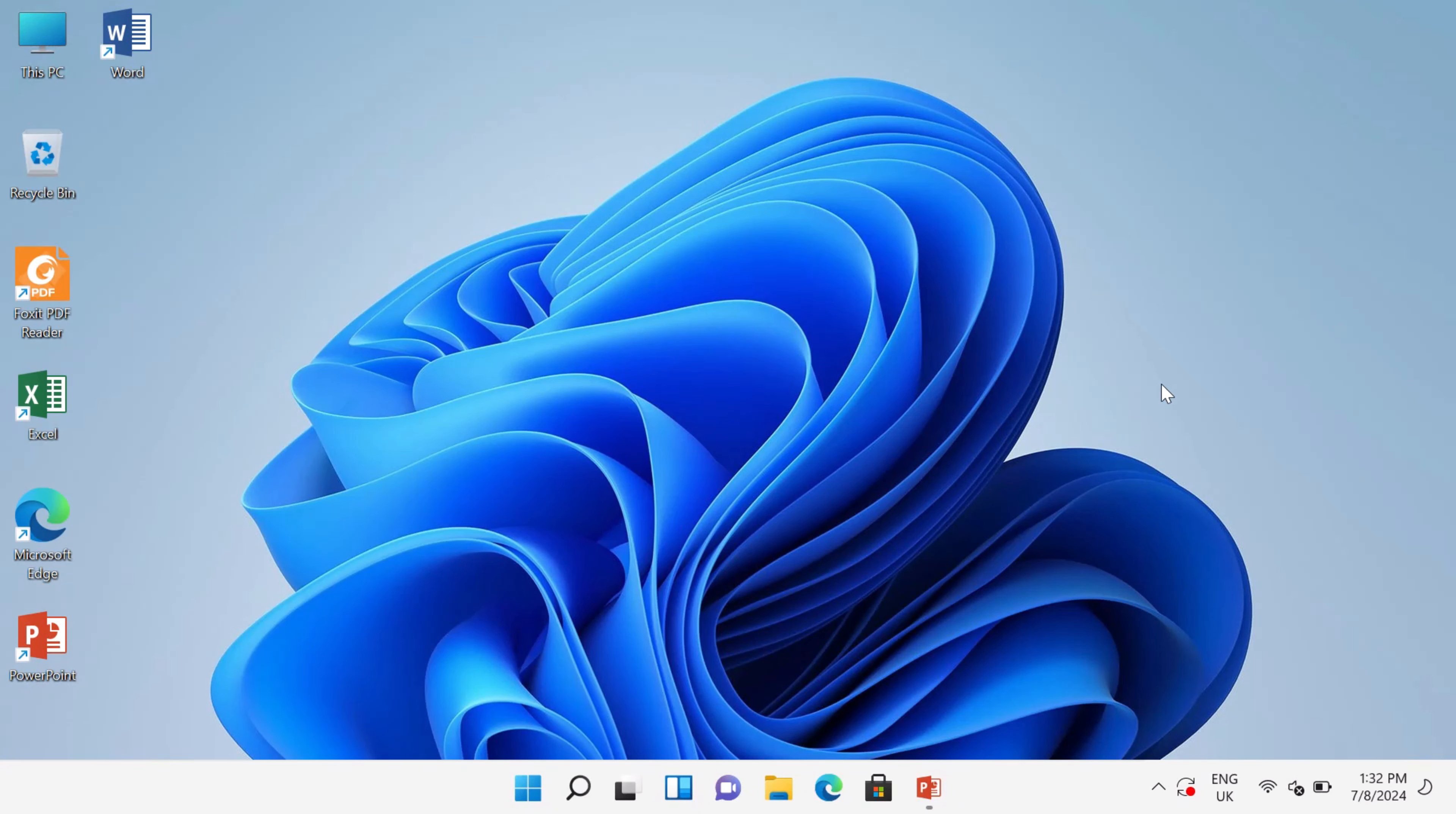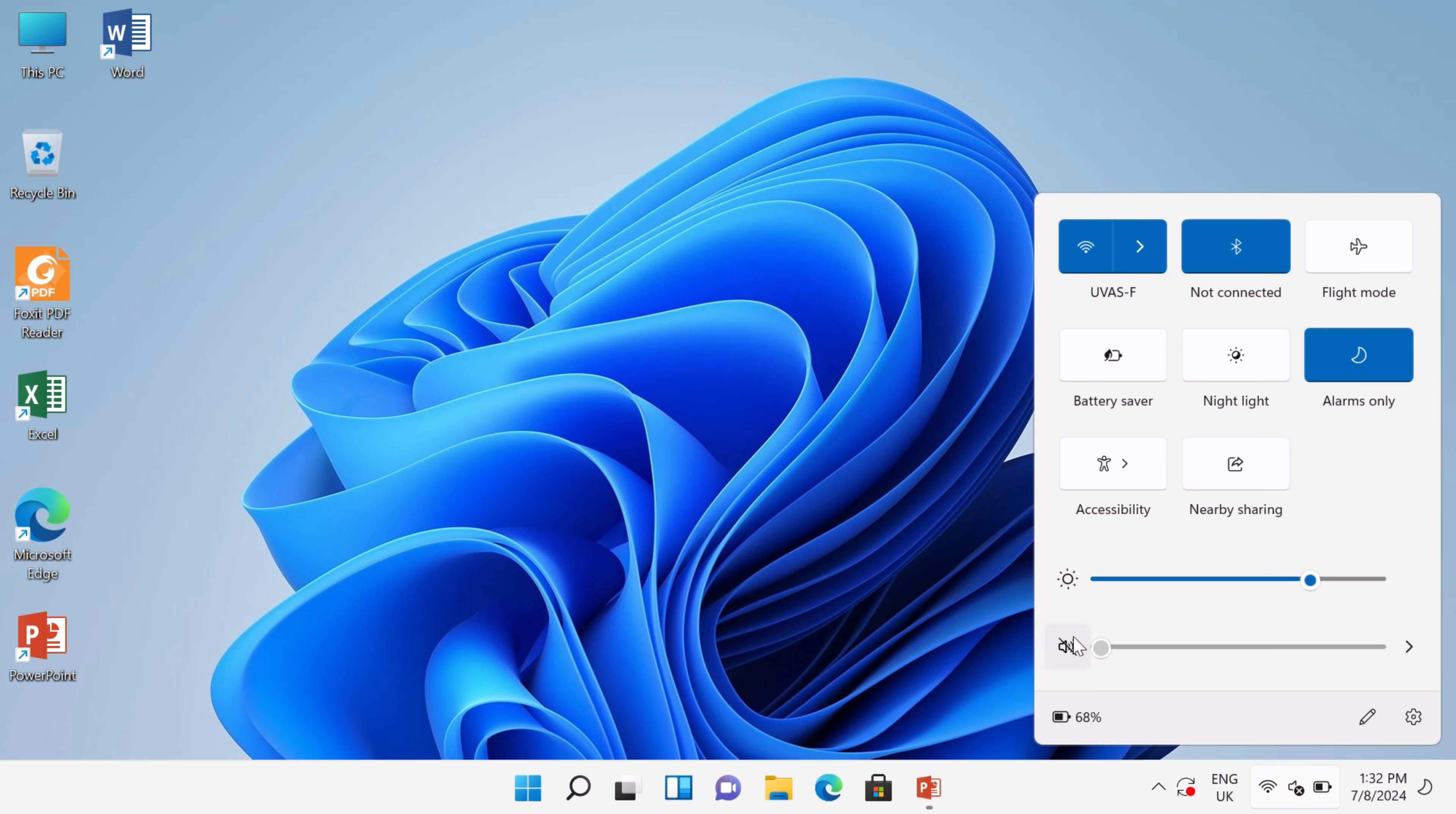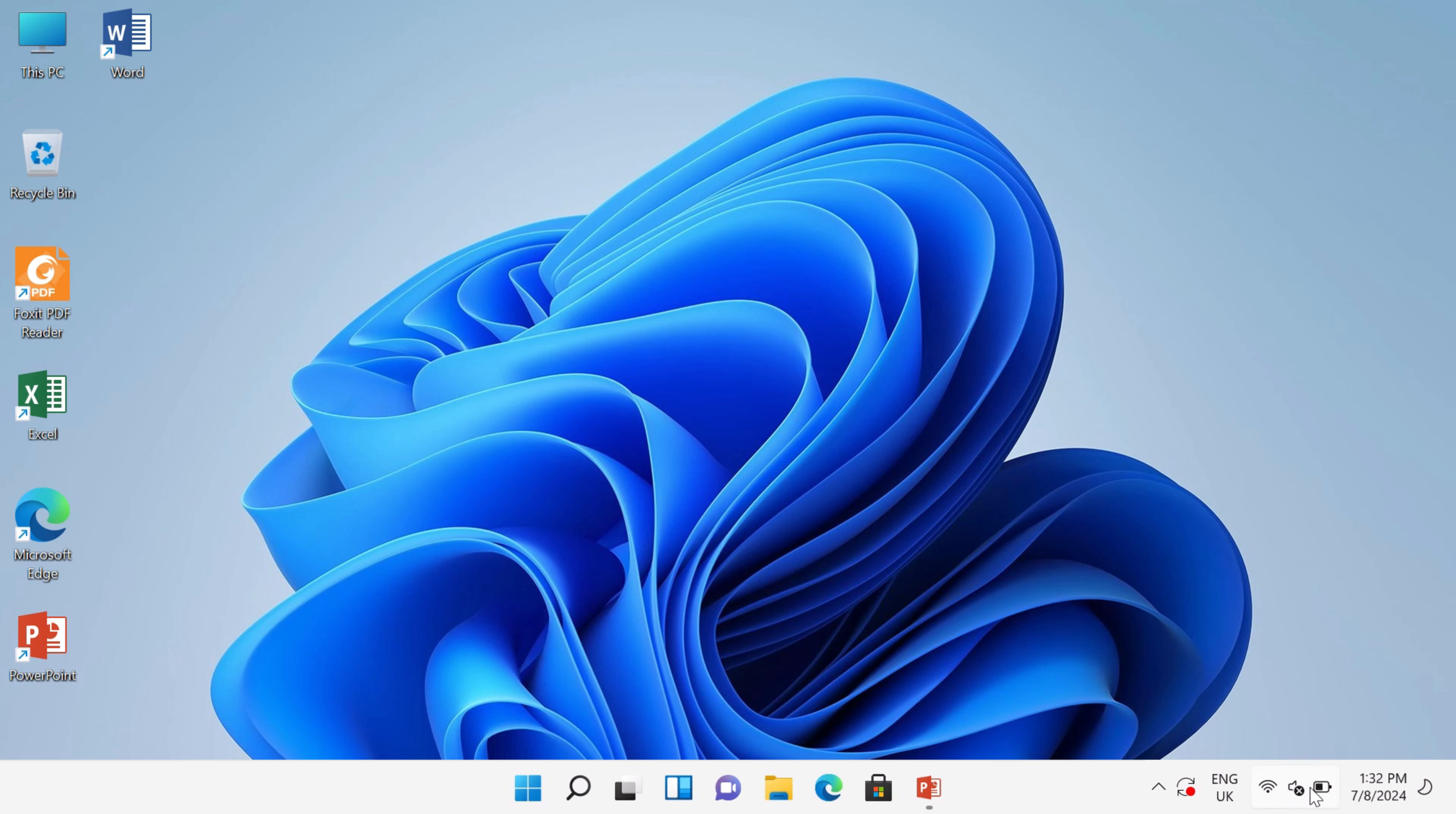Hello viewers, in this video I will show you how to install audio drivers on Windows 11. If you are unable to install audio drivers, then this video will definitely help you. How to install? Let's start.